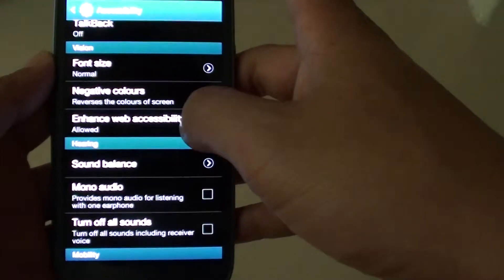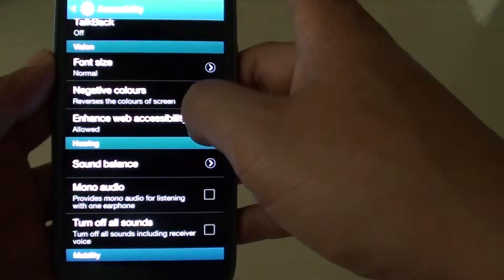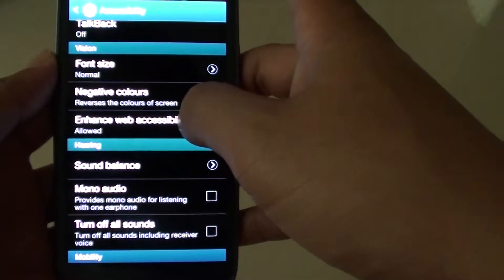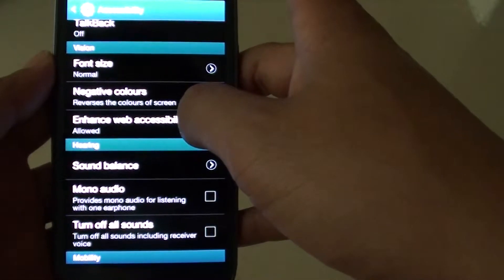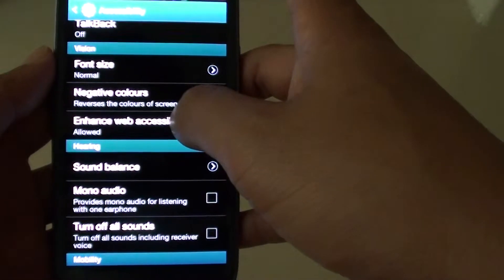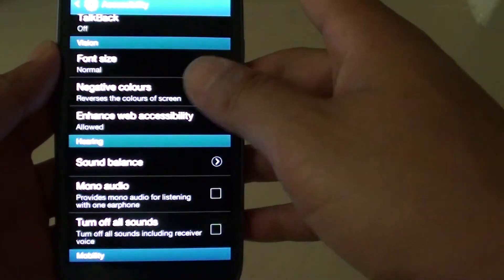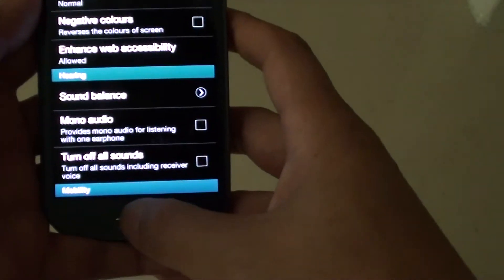Now whenever possible, an app will try to install the accessibility script to allow you to more easily access the content on the web. Press on the home key to finish.